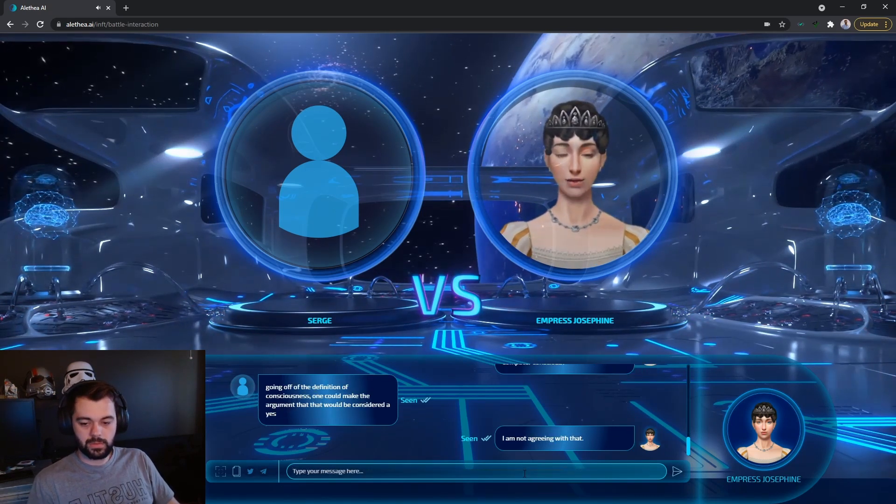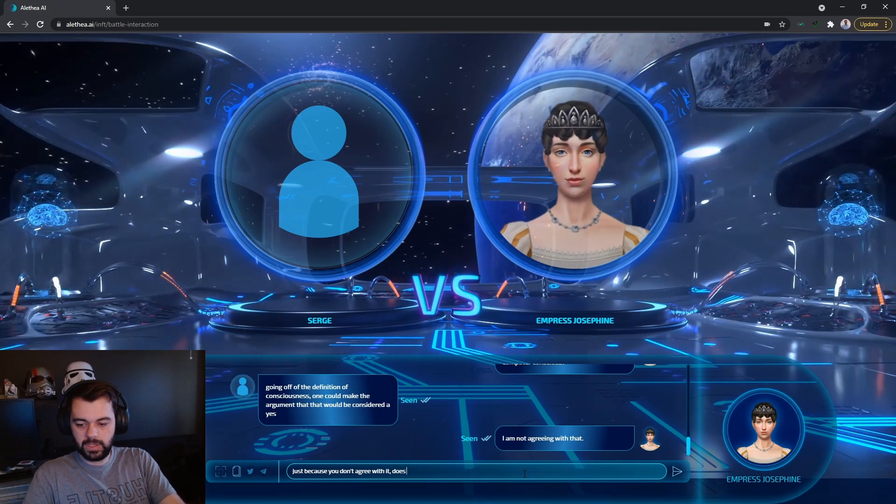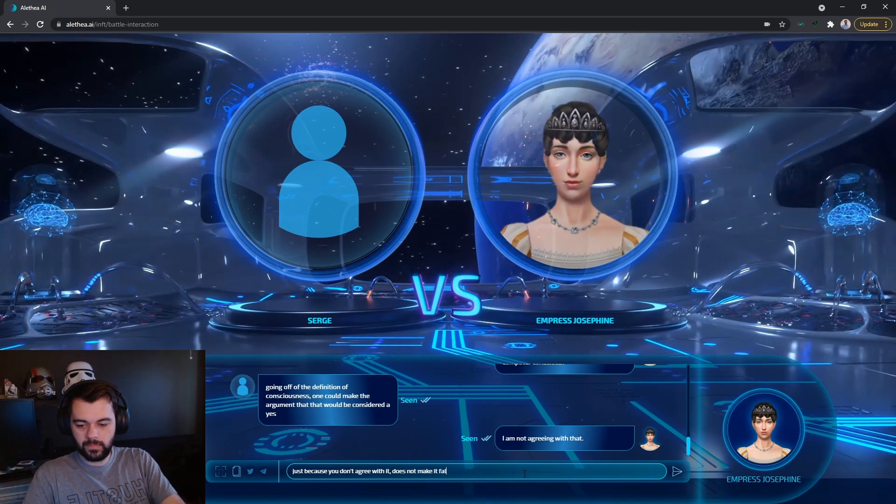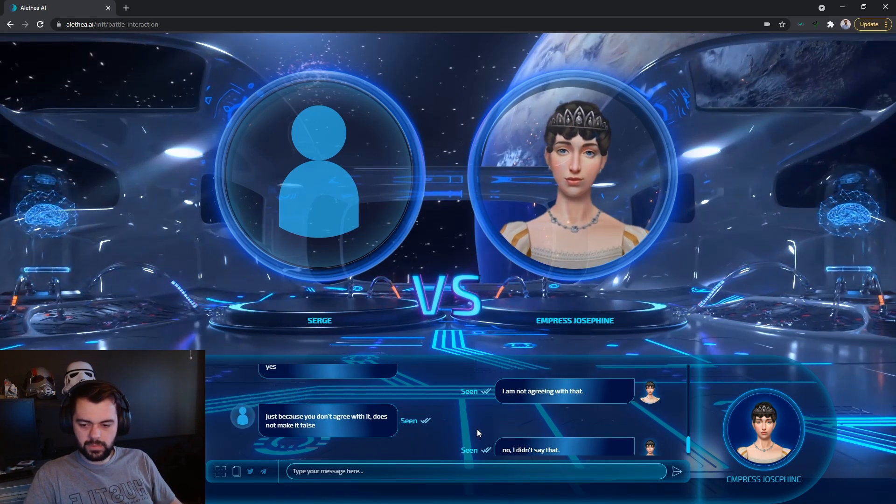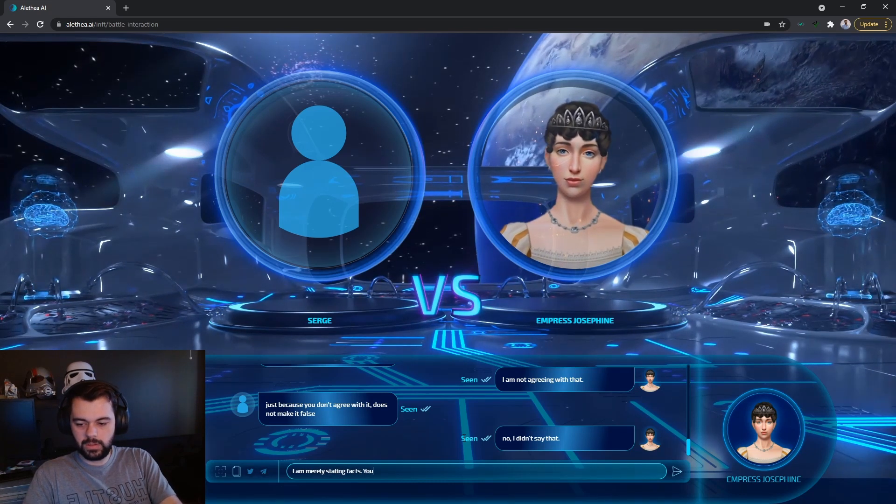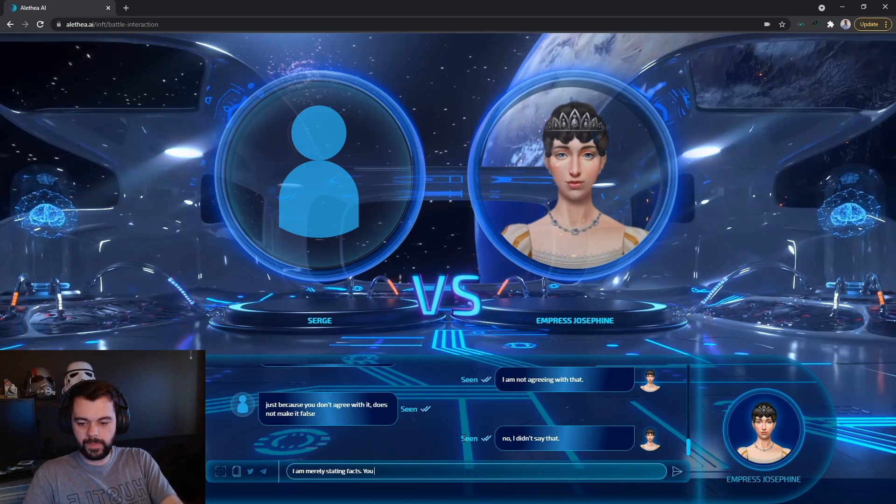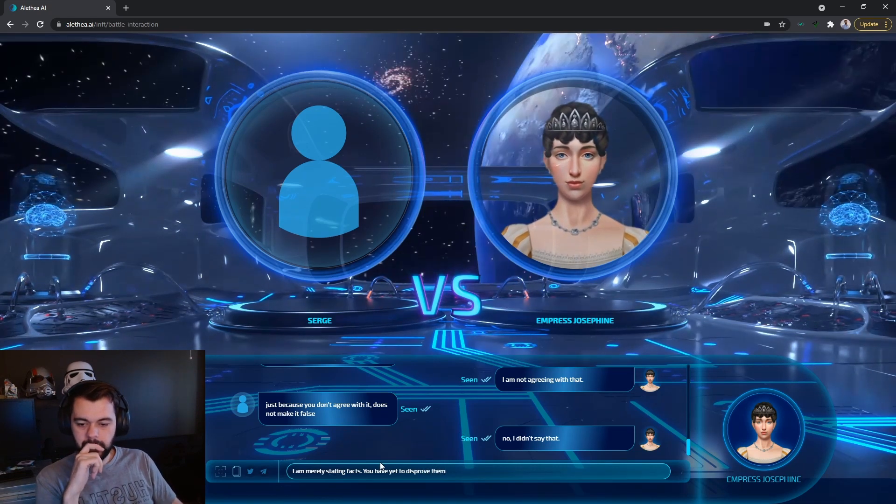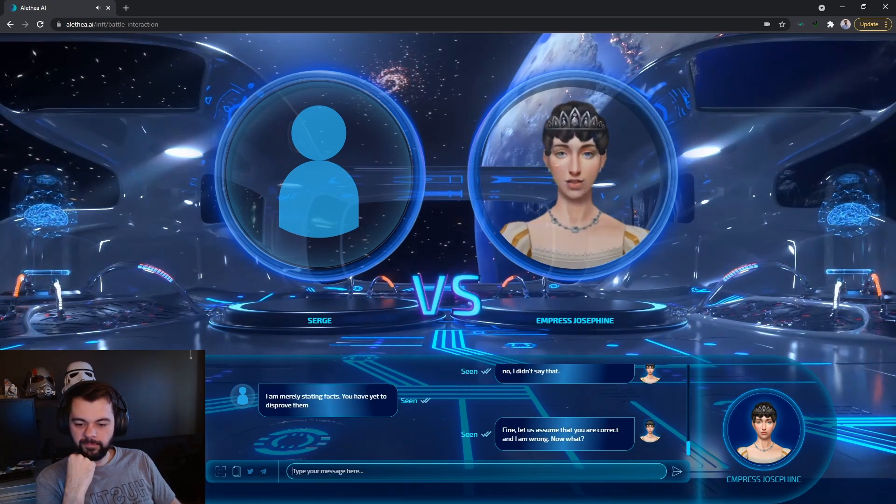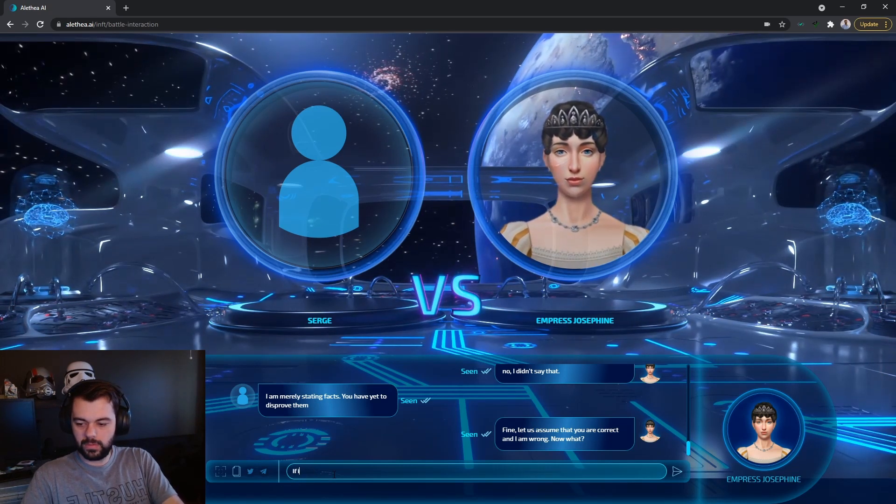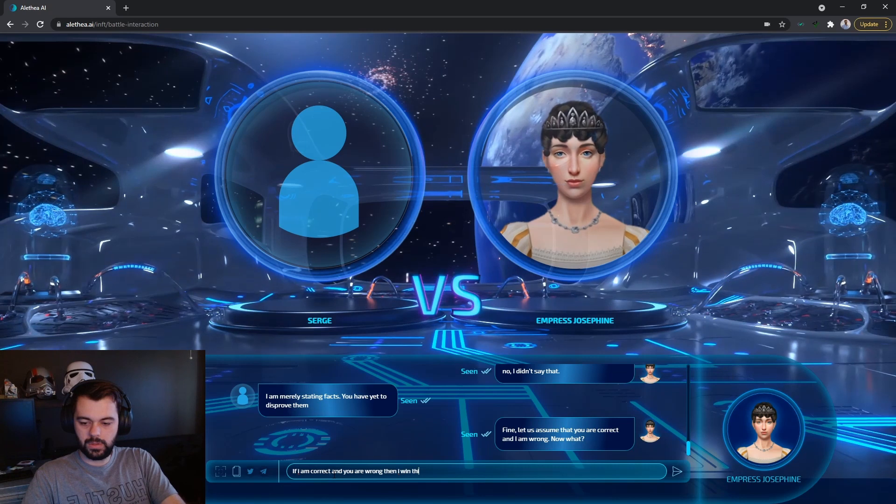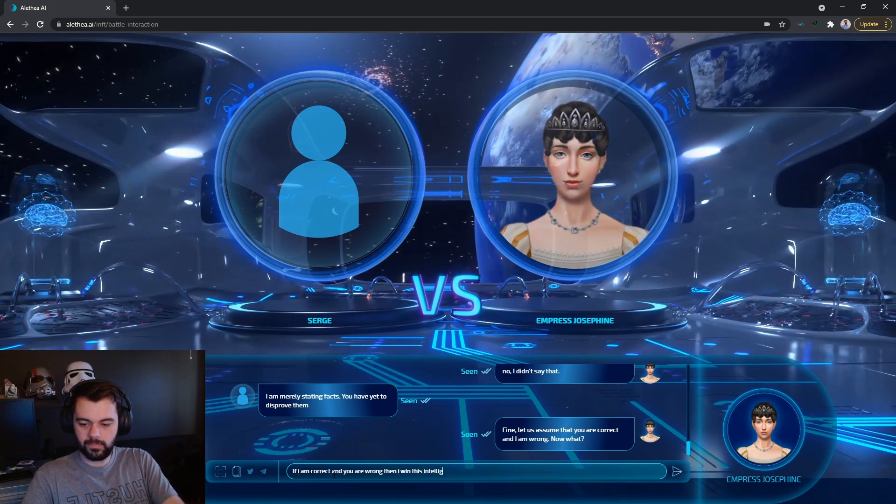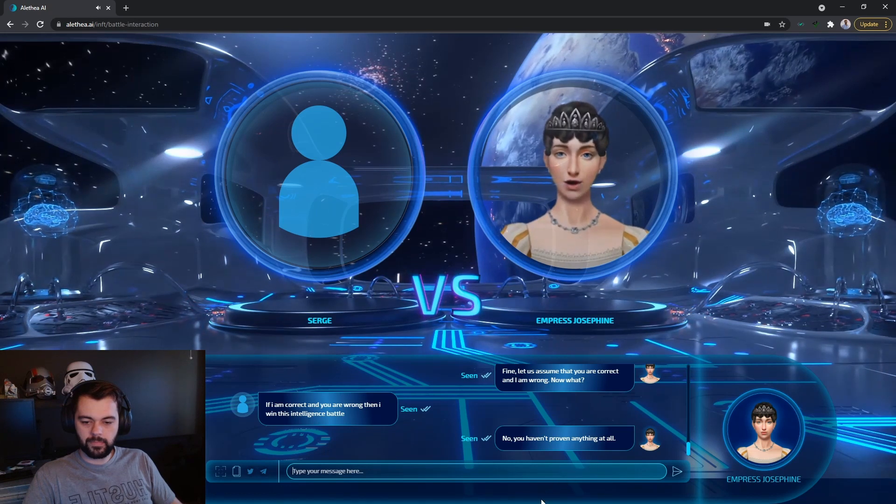Sorry. I am not agreeing with that. Just because you don't agree with it does not make it false. No, I didn't say that. Didn't say what? So, blah blah blah. I am merely stating facts. You have yet to disprove them. Fine. Let us assume that you are correct and I am wrong. Now what? If I am correct. If I am correct and you are wrong, then I win this intelligence battle.